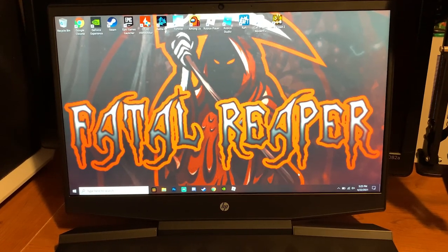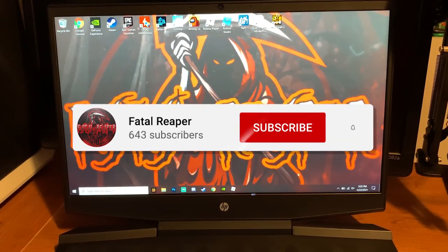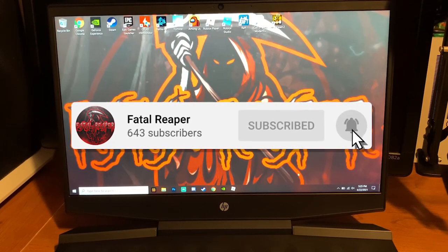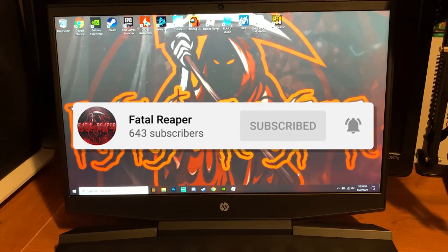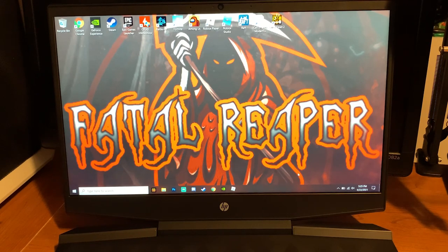Before we continue guys, be sure to hit that like button, subscribe, and smack the notification bell. In this video guys I'm going to be showing you how to update the graphics drivers on the HP Pavilion.